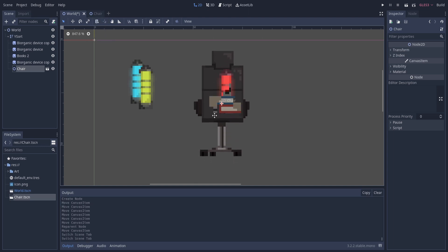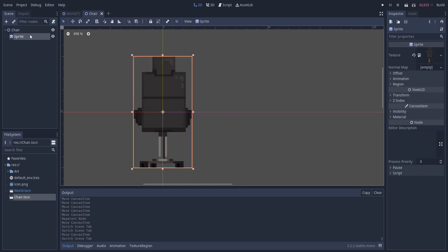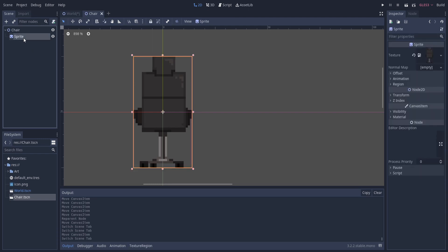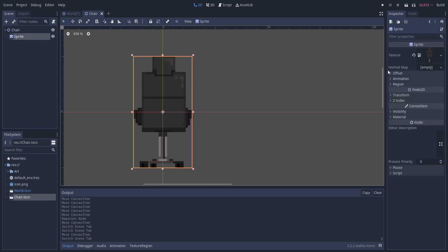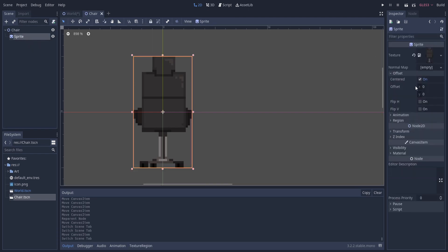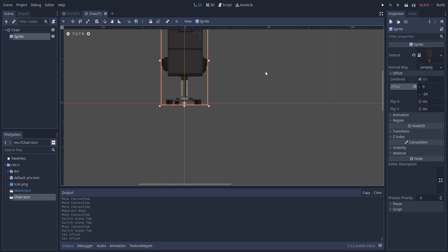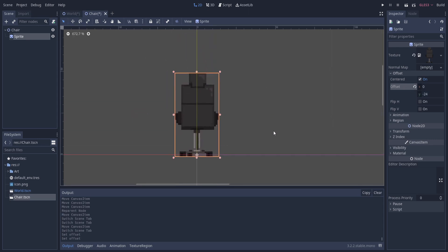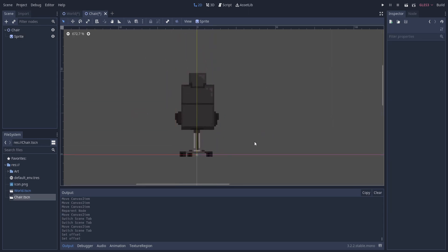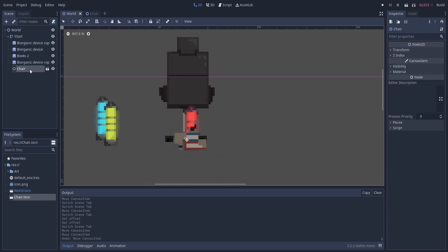In order to make this look right, we can offset the sprite once again. In the sprite here inside of the chair scene, I'm going to go to offset and we can offset this by a number of pixels. Let's start with negative 20 here and maybe we go to negative 24. That looks about right. We can hit Ctrl+S to save.